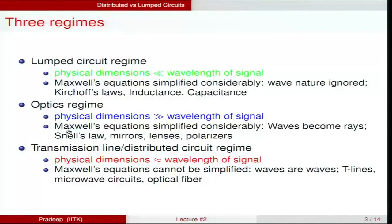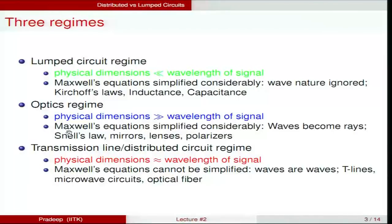In the optics regime, the physical dimensions are much larger than the wavelength of the signal. If you have focused sunlight through a convex lens onto a piece of paper, light rays come in with a wavelength of about 600 nanometers (0.6 micrometers), while your lens has a radius of about 1 or 2 inches. With this large dimension compared to the micrometer-scale wavelength, you can simplify Maxwell's equations: waves can be treated as rays, and electromagnetic waves are replaced by rays. This is where mirrors, lenses, polarizers, and Snell's law apply.